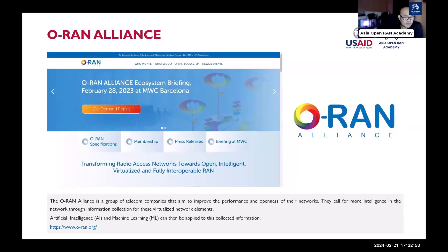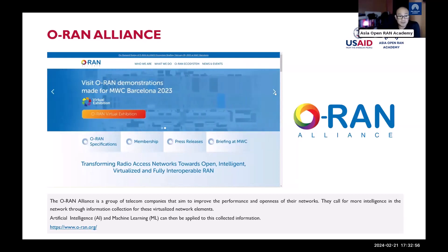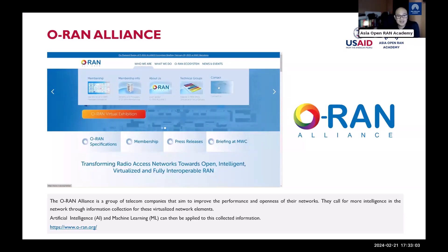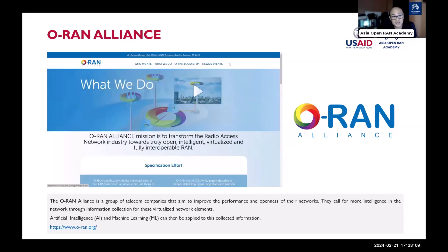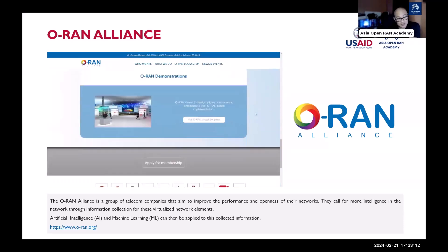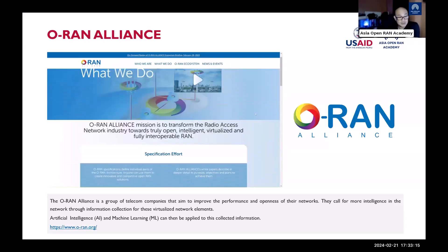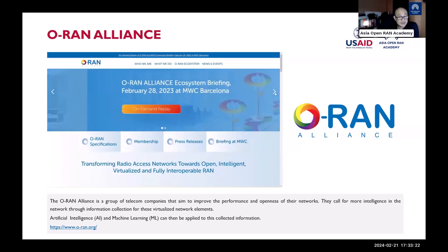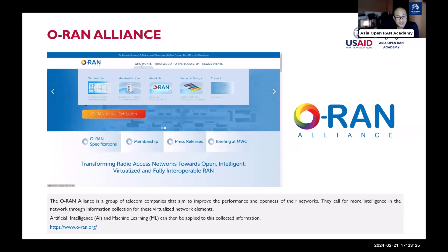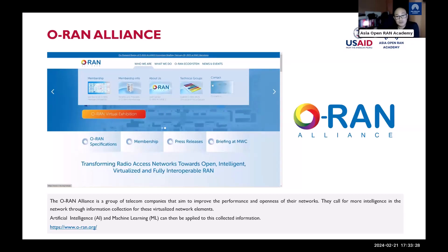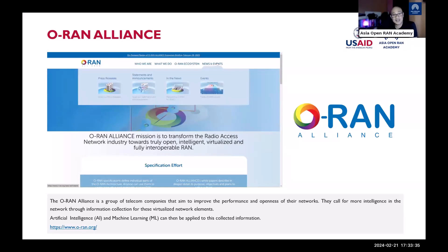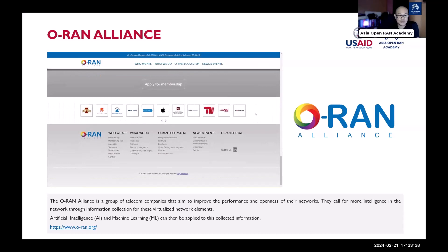The O-RAN Alliance is a group of telecom companies that aims to improve the performance and openness of networks, calling for more intelligence through information collection from virtualized network elements. Visit www.o-ran.org to learn more — including applications, plugfests, testing, specifications, involved vendors, and potential companies to work for in the future.